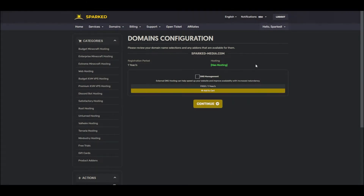Now back to our domain configuration. You can now see that our domain is labeled as 'Has Hosting', meaning we have successfully linked a web hosting plan to our domain.